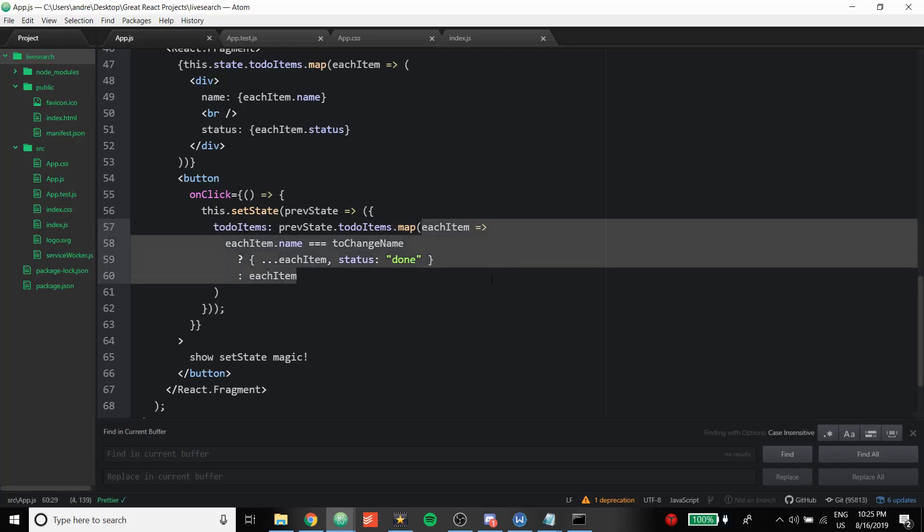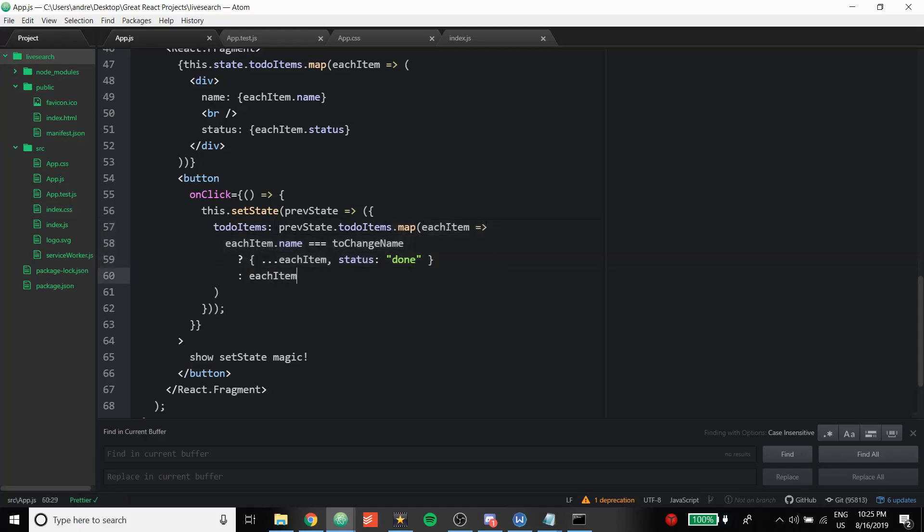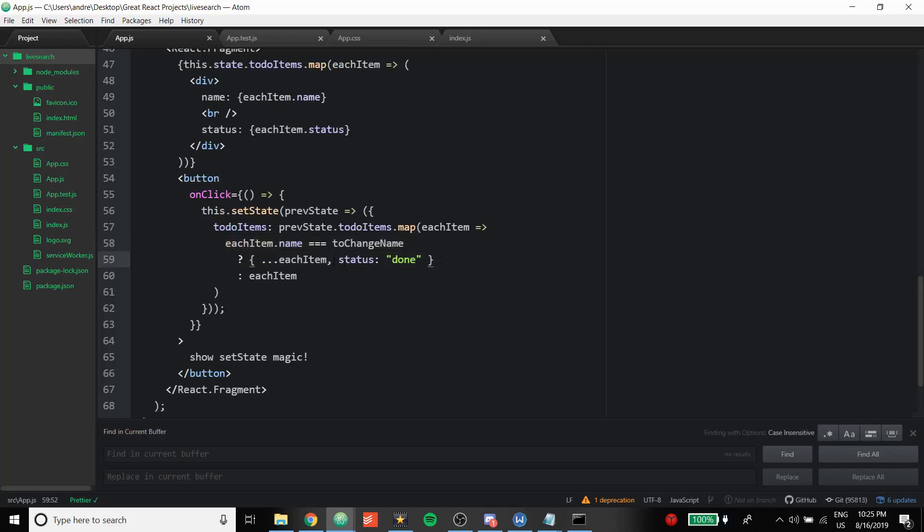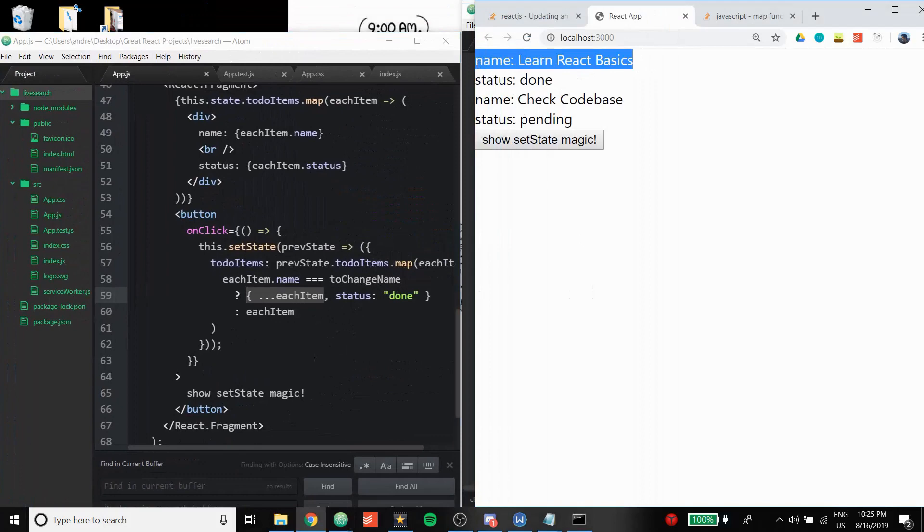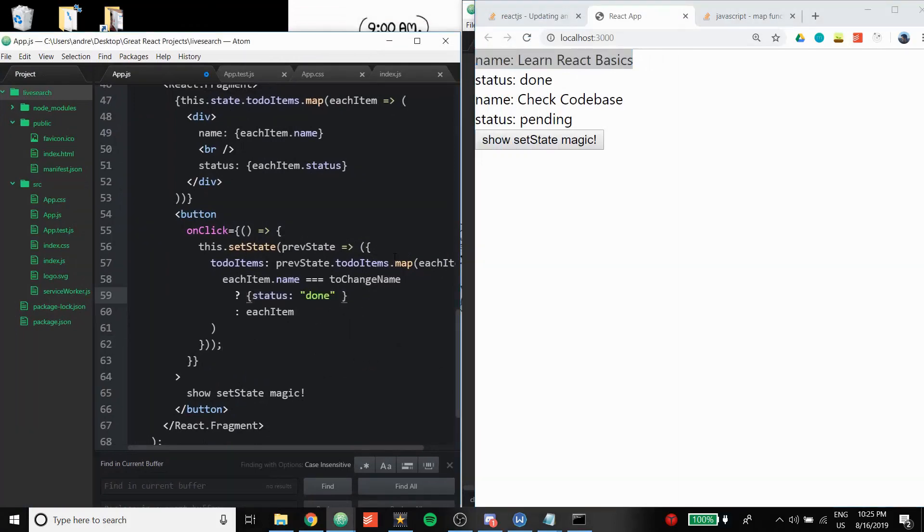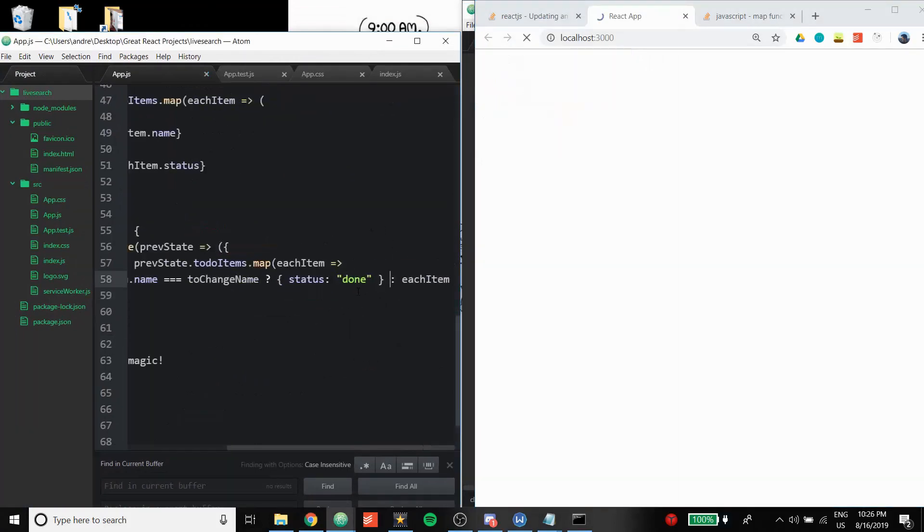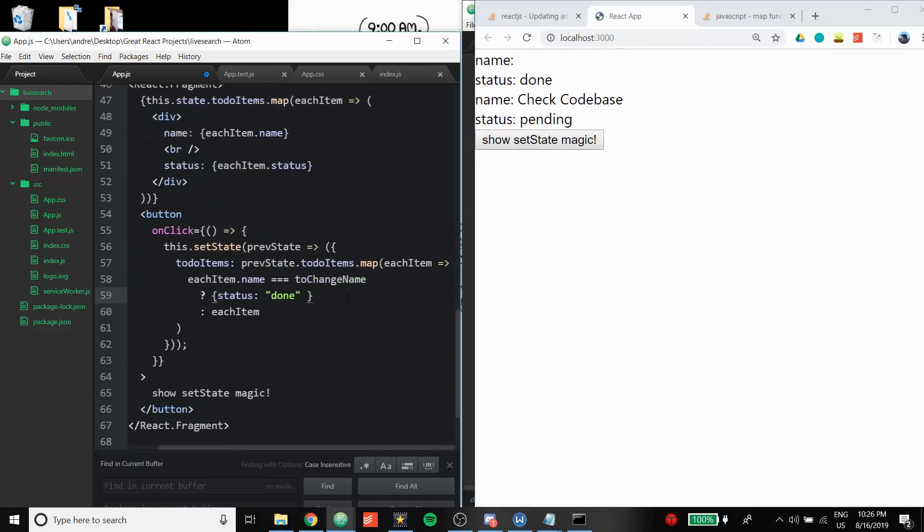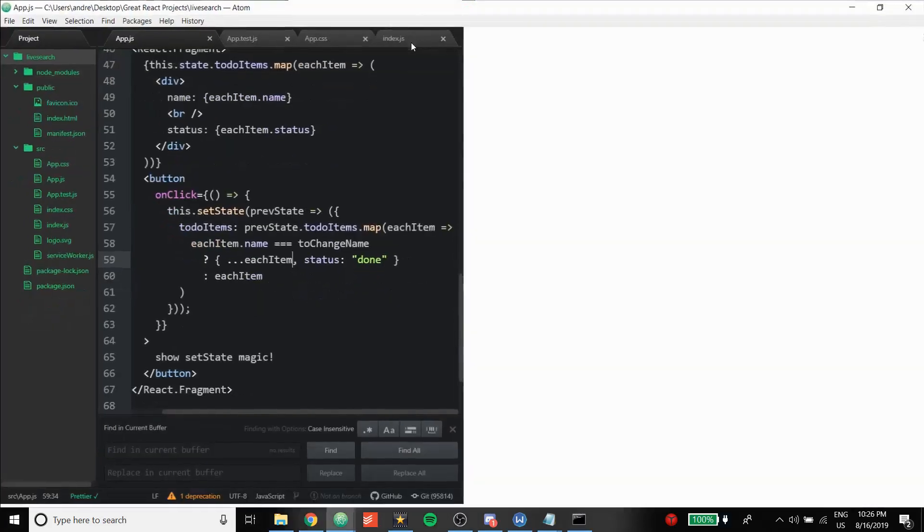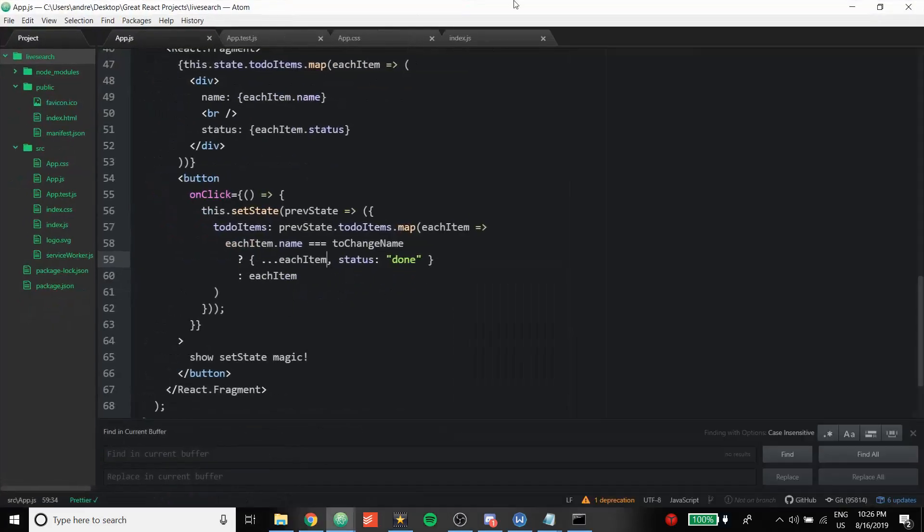Now this map thing, this map returns every single thing back, right? Because this is all returning. But when we're returning back the items, we're going to be doing some modifications to it. If the name is equal to the toChangeName, the modification is this: we're going to still be returning other attributes of the item that we matched, but the status is going to be done. And we don't want to change the other items because there's also attributes like Learn React Basics, and if we were just to do this, yeah, the name will be gone, undefined.